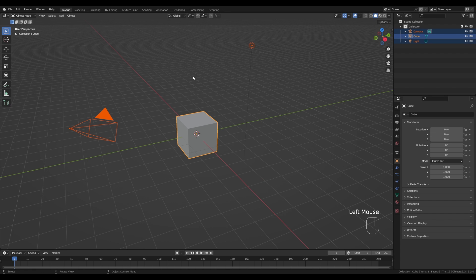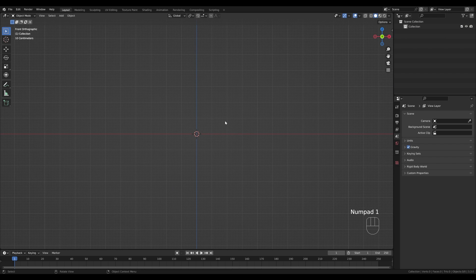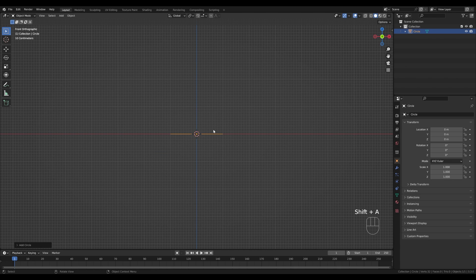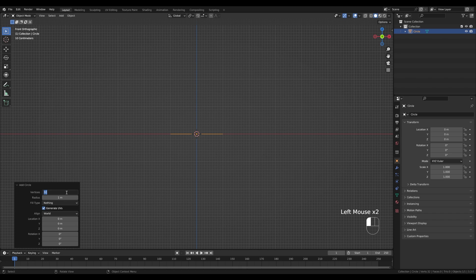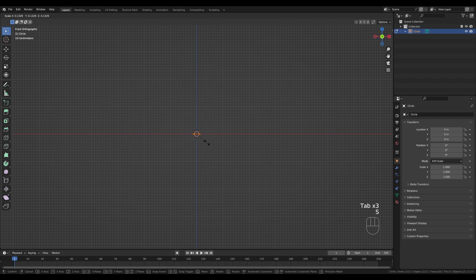Let's jump right into an empty Blender file. First I'll delete everything — drag the selection, press X and delete. I'll press 1 for front view. I want the tree no larger than two meters, to have a consistent frame for the icon so if you make more icons you can reference this size. Let's press Shift+A and add a circle, then modify the vertices to 12 because we'll use subdivision surface so we don't need that high a resolution.